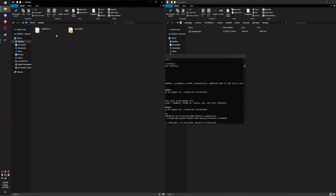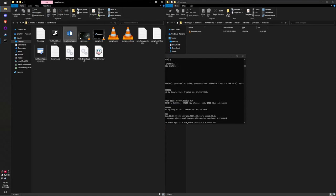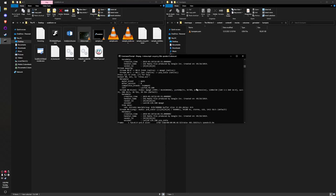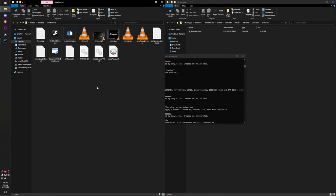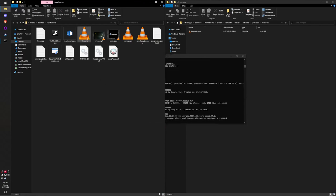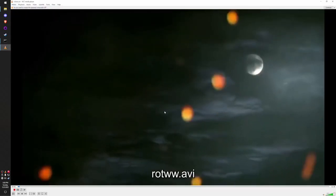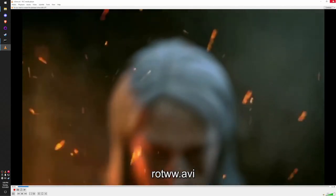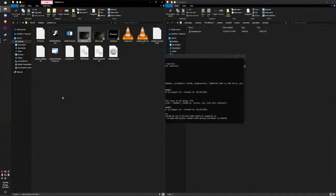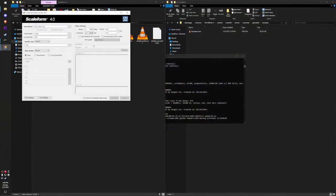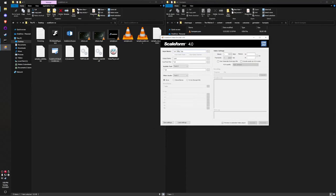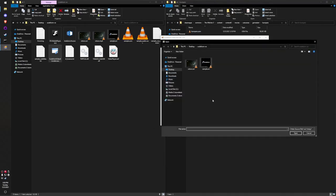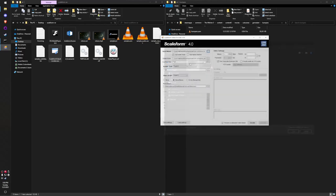I'm going to move this to the Scaleform Video Encoder folder. Here you can see it's right there, and I'm going to convert it. Now we have Rise of the White Wolf.avi, and it looks exactly like before and works exactly like before. Now we're going to launch the Scaleform Video Encoder. As you can see, it requires AVI files—it'll only show AVI files. We're going to select Rise of the White Wolf.avi.